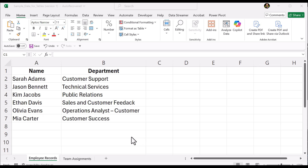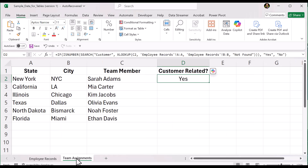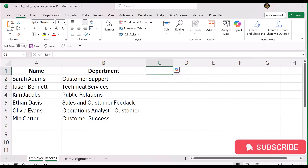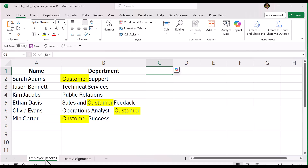We have two tables. One table lists employees and their departments, and the second table lists the team members we want to check. We need to determine whether each team member belongs to a department that includes the word customer. The department name could contain customer at the beginning, in the middle, or at the end — we need to find it anywhere within the text.